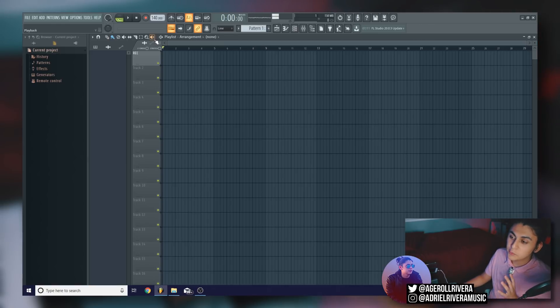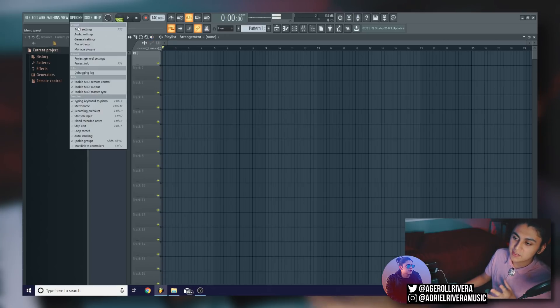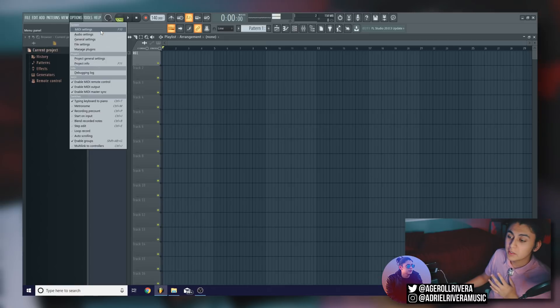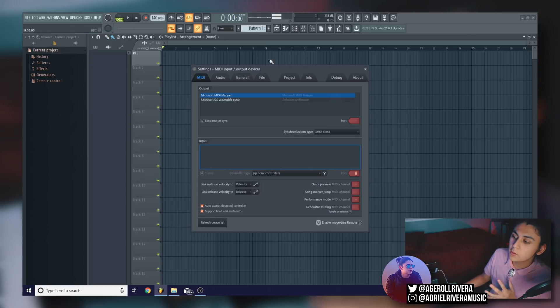So first thing you're going to want to do is go into options. So click the options bar and you'll see under system, there's a tab called MIDI settings. All you're going to want to do is click that.